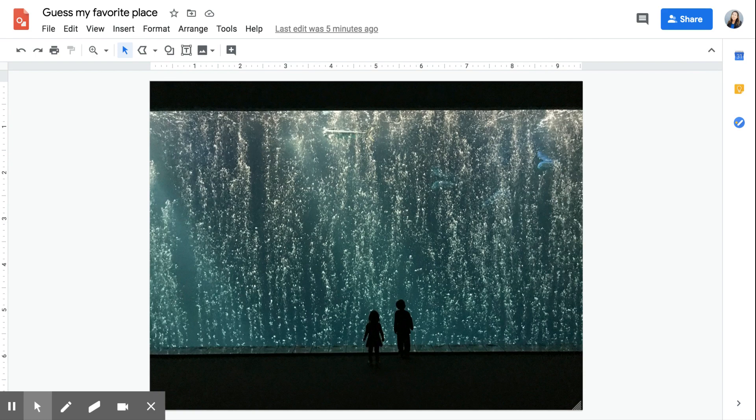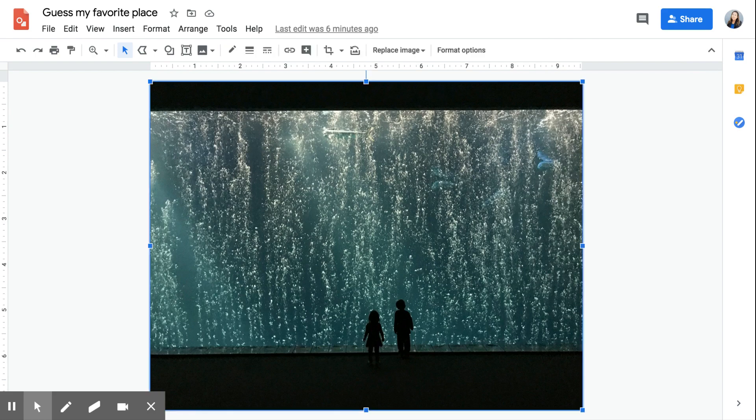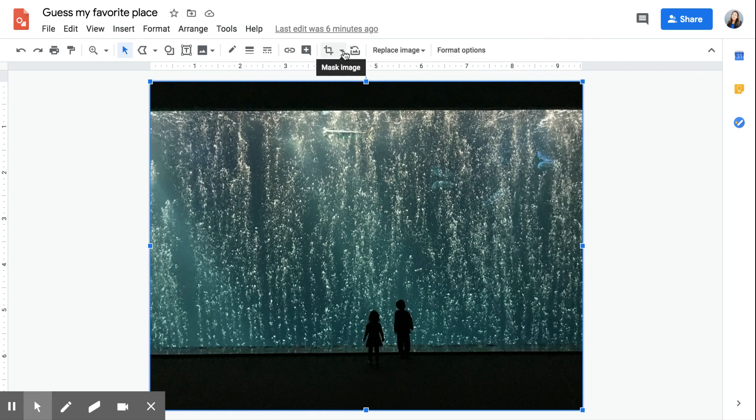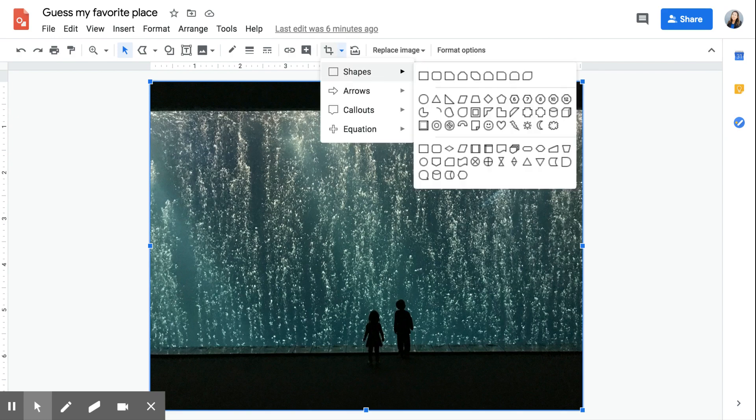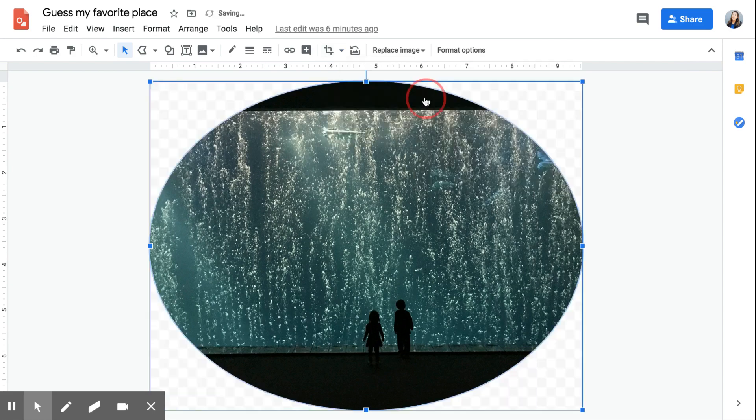So what you're going to do to mask part of the image is you're just going to crop it with a shape. You're going to select the image, and instead of selecting crop image, you're going to select this triangle drop-down menu where it says mask image. You're going to hover over shapes and go to the one you want. I'm going to use a circle today, and you can see it's already masking the sides.